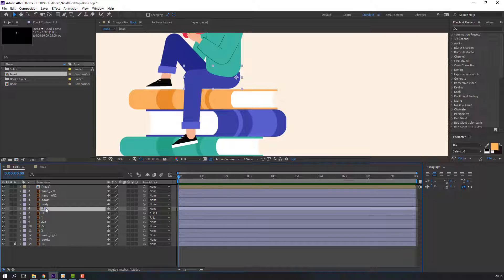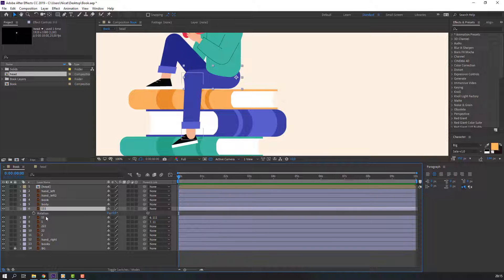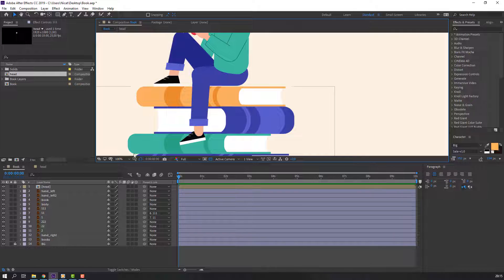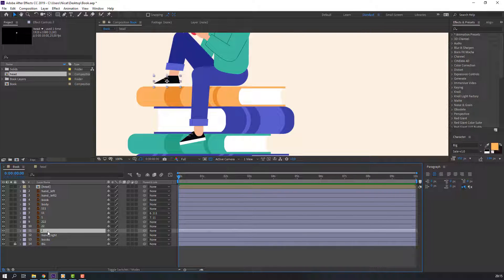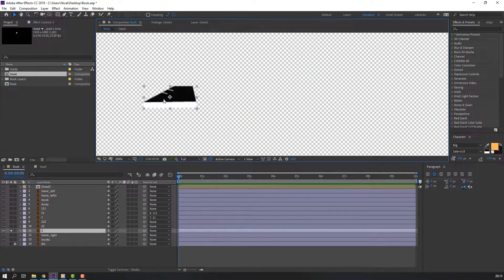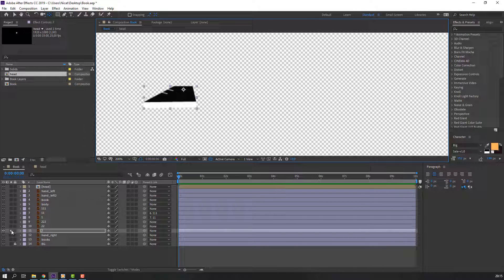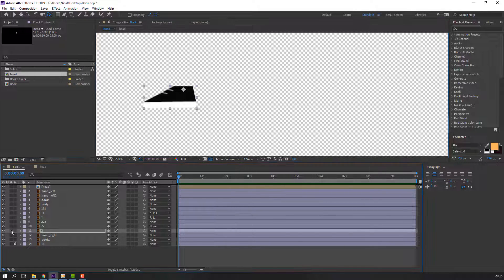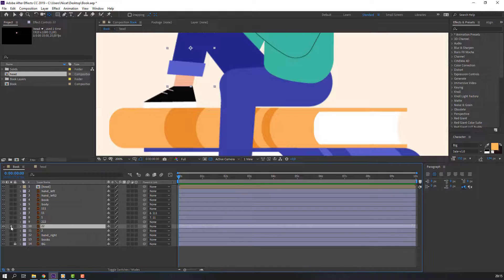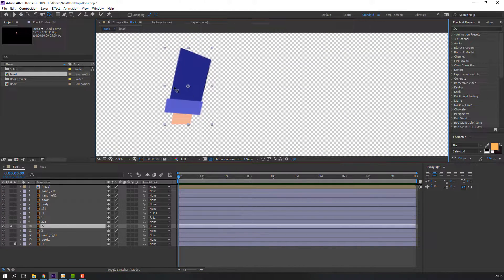Select this layer, press R on the keyboard to open rotation, and let's make the rig for this foot. Select layer 2, go to solo, and go to Pan Behind. Click and move the anchor point to here.